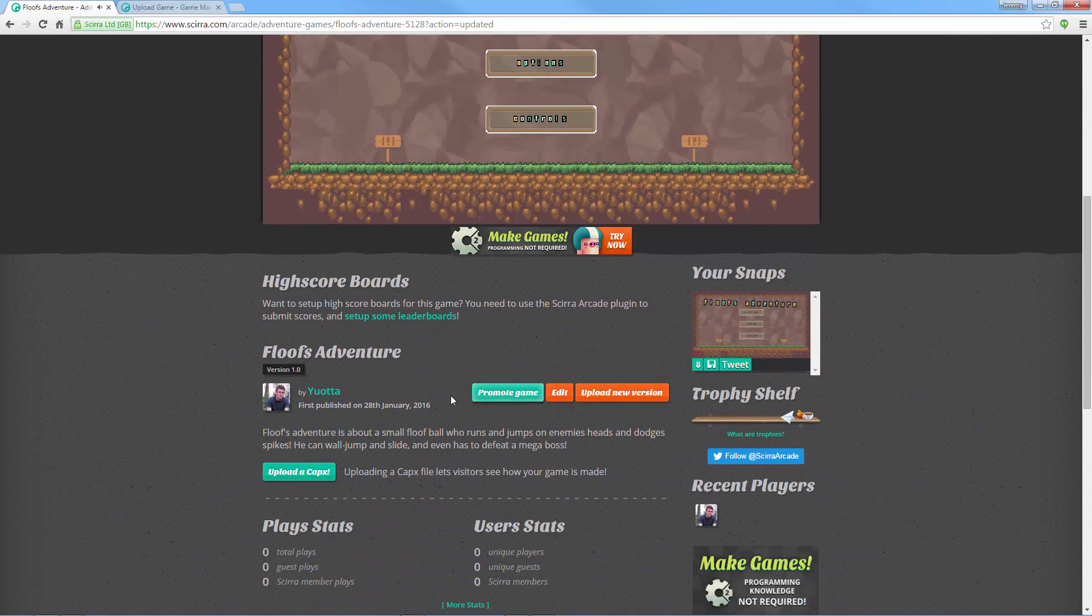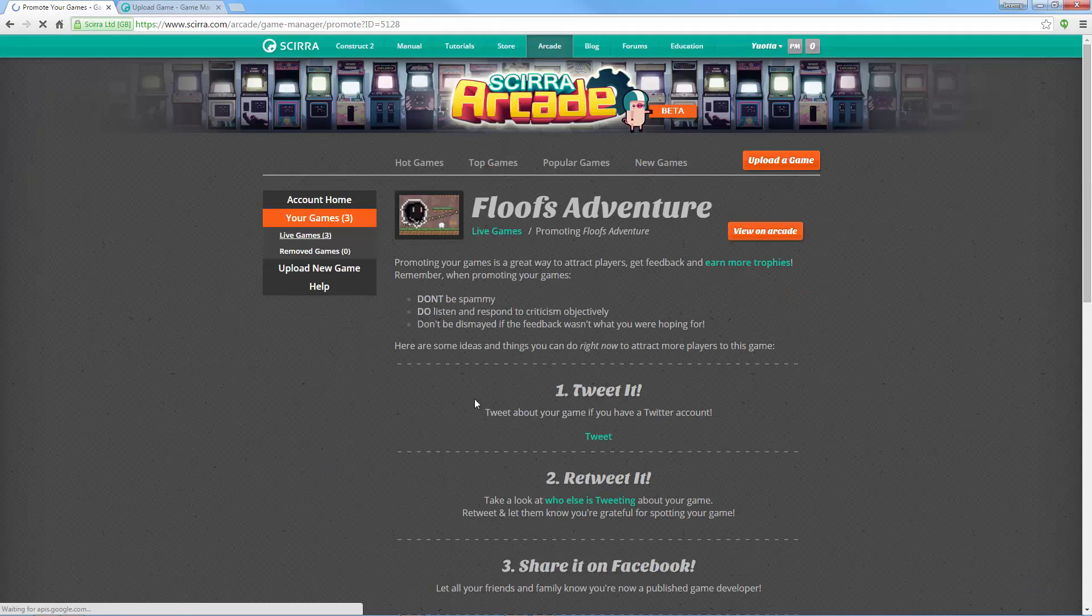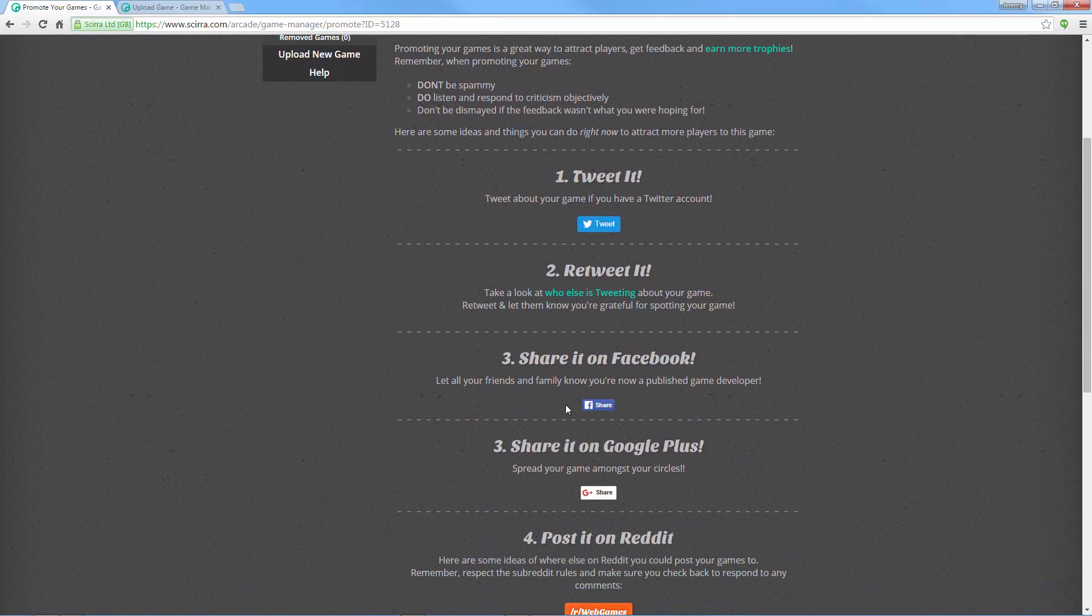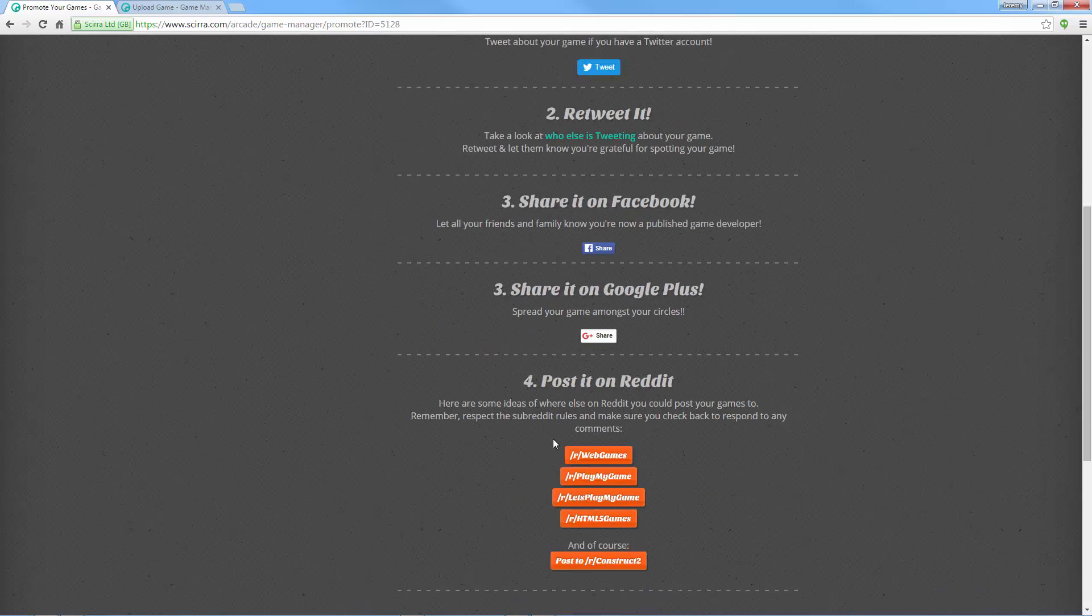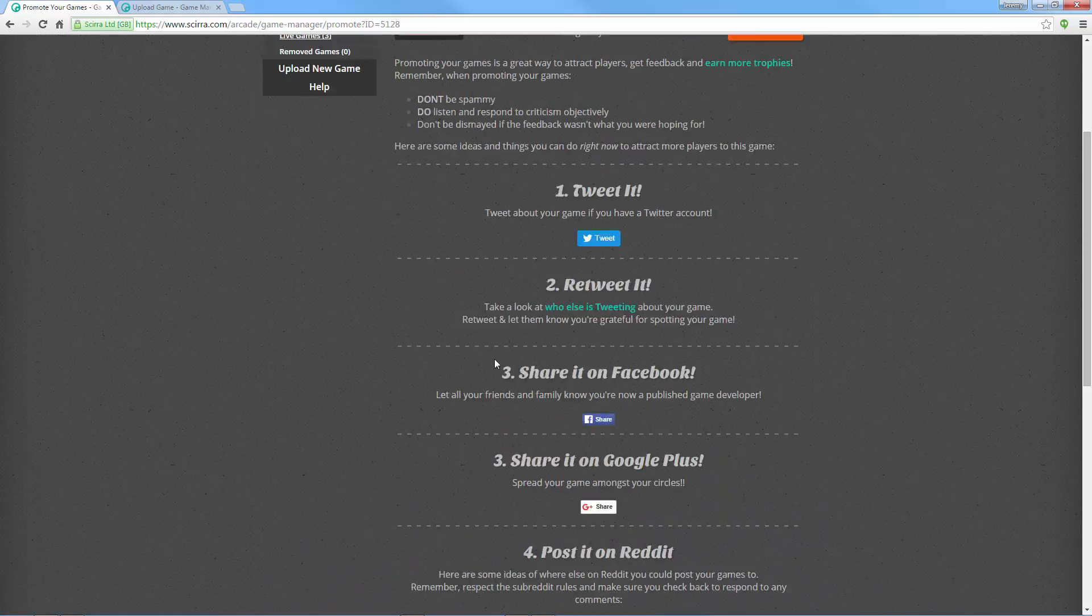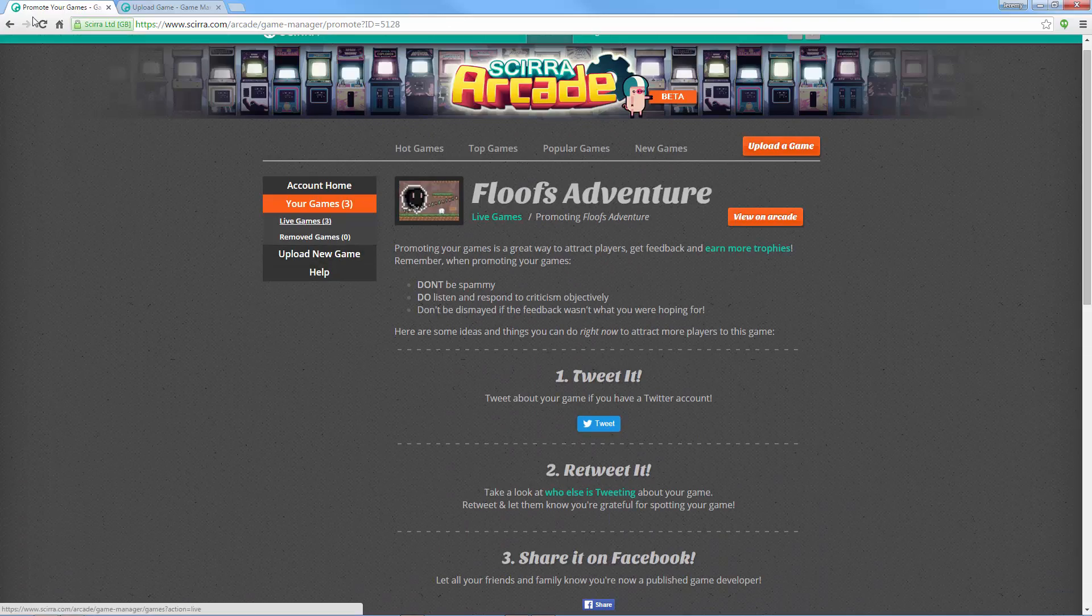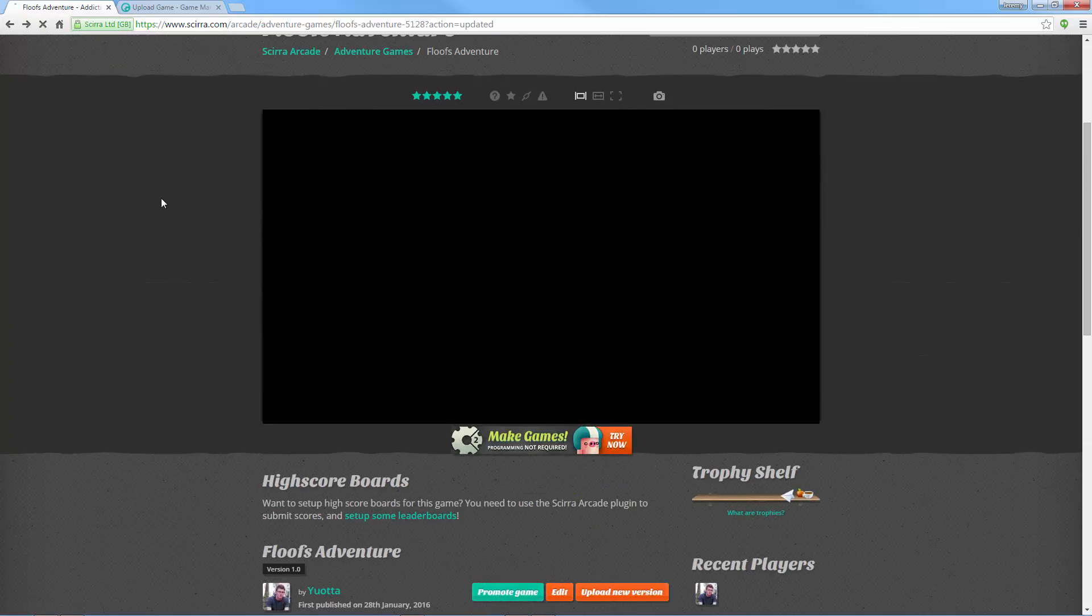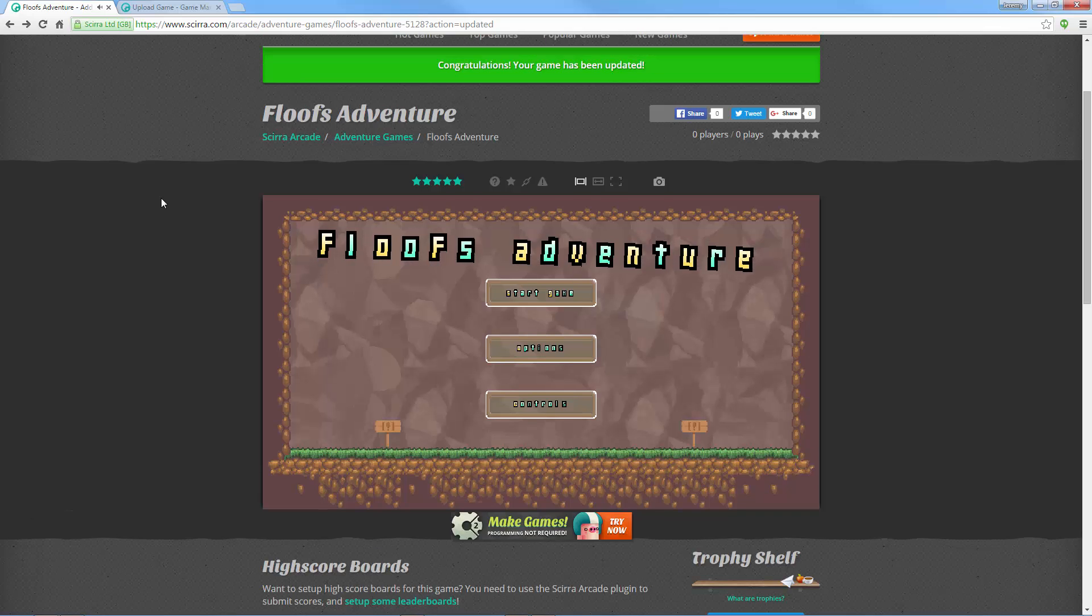Let's think what else. You can promote your game, which is pretty cool. You can tweet about it if you have a Twitter account. You can share it on Facebook or Google+. So the Scirra arcade is a great way to actually get your game some recognition that it might be missing.